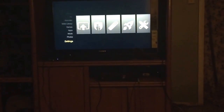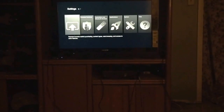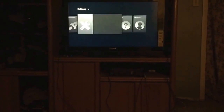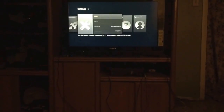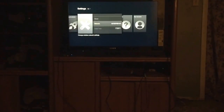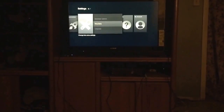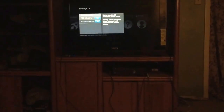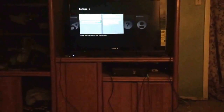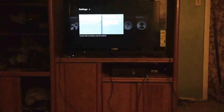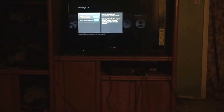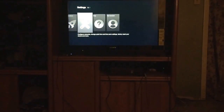First thing to do is go all the way to your Settings, go over until you see System, go down to Developer Options and turn both of those things on. It's important that you have both of these on. Then go back.